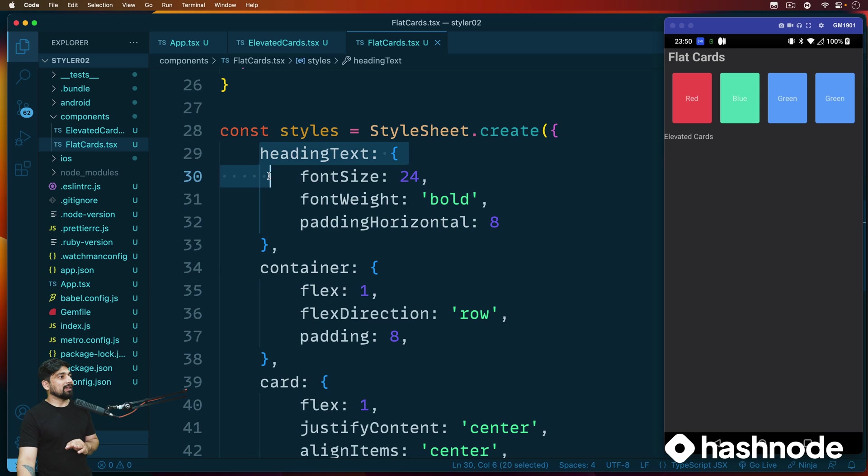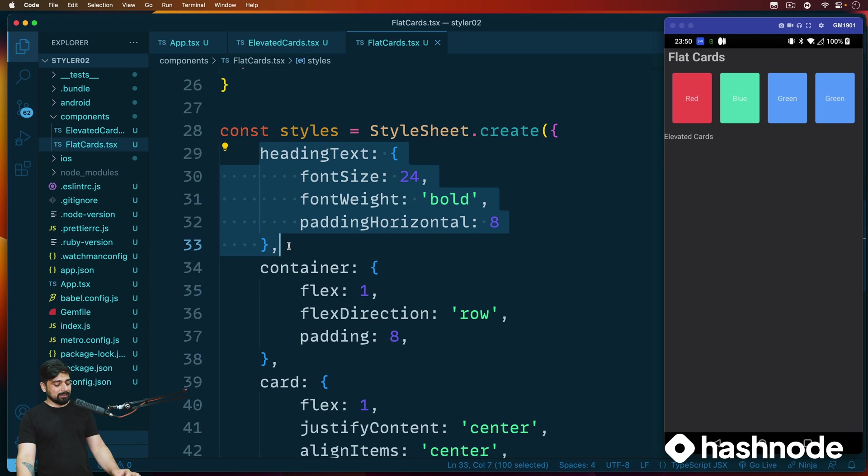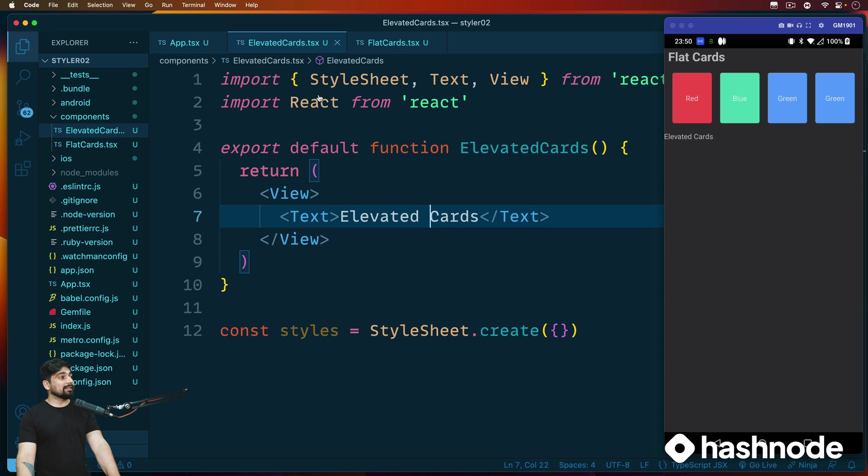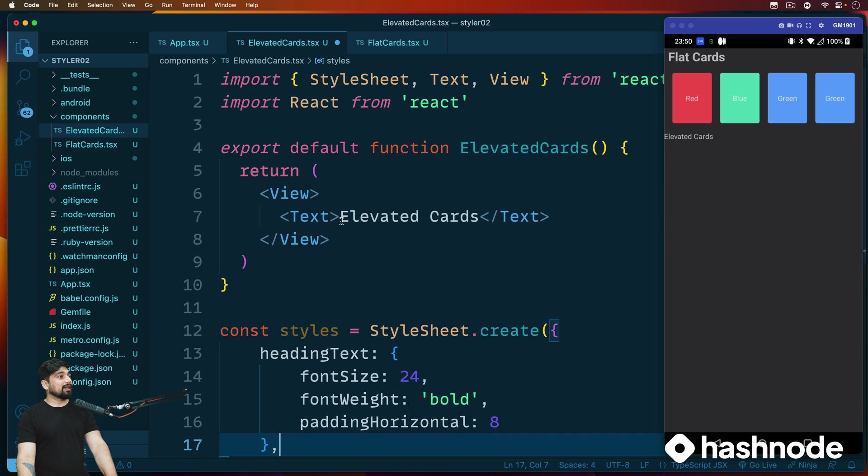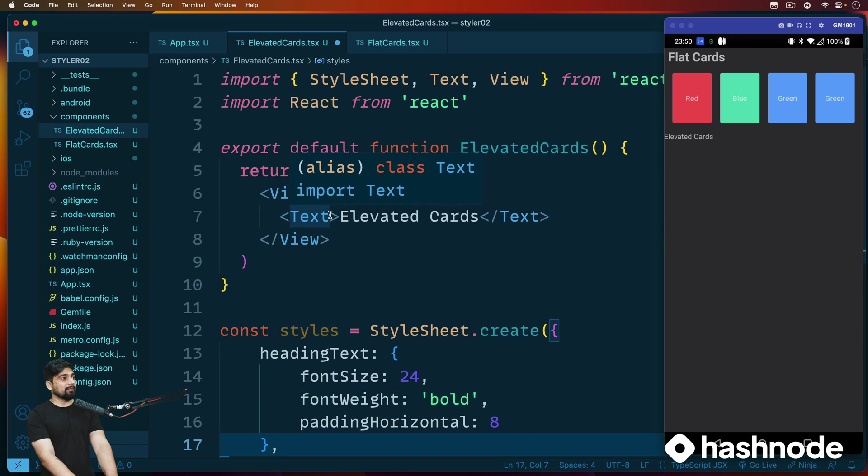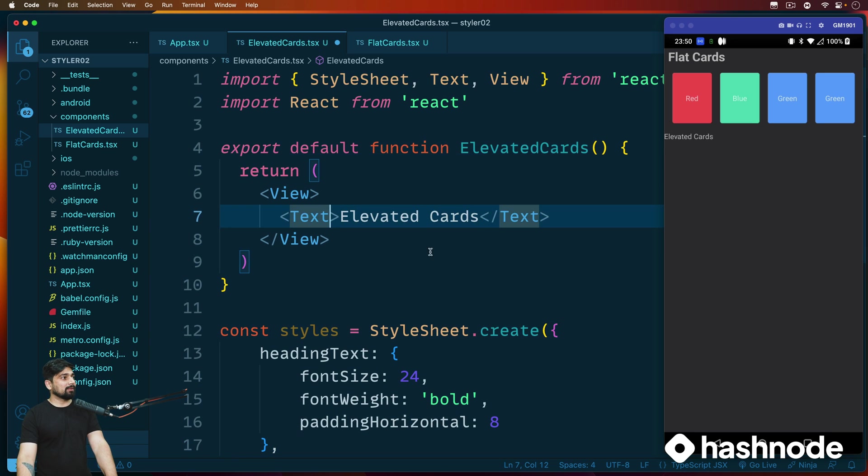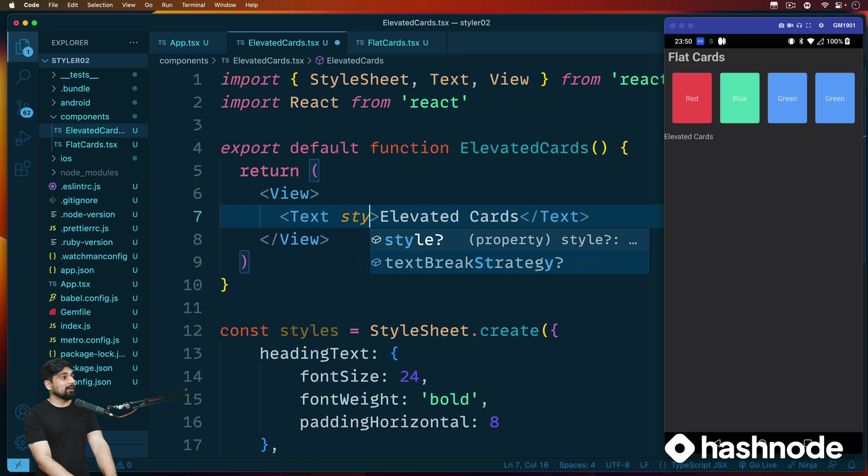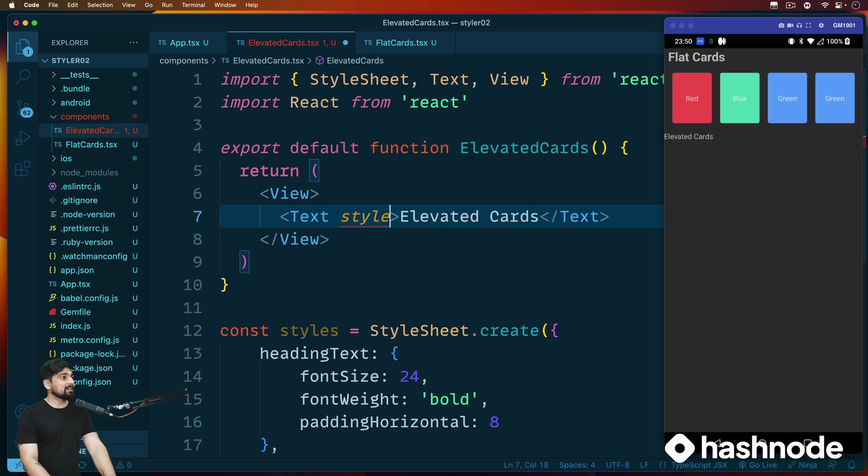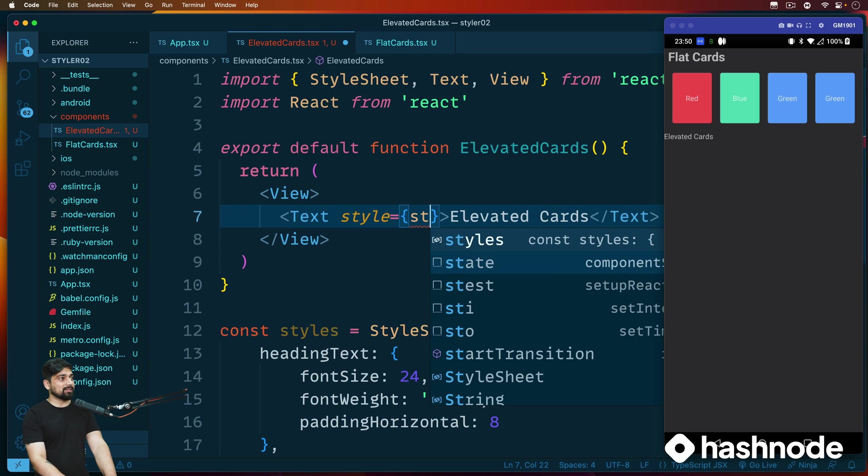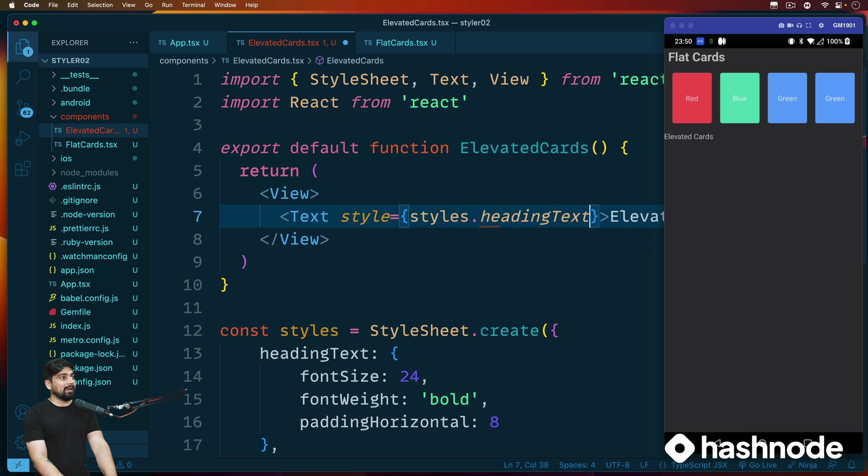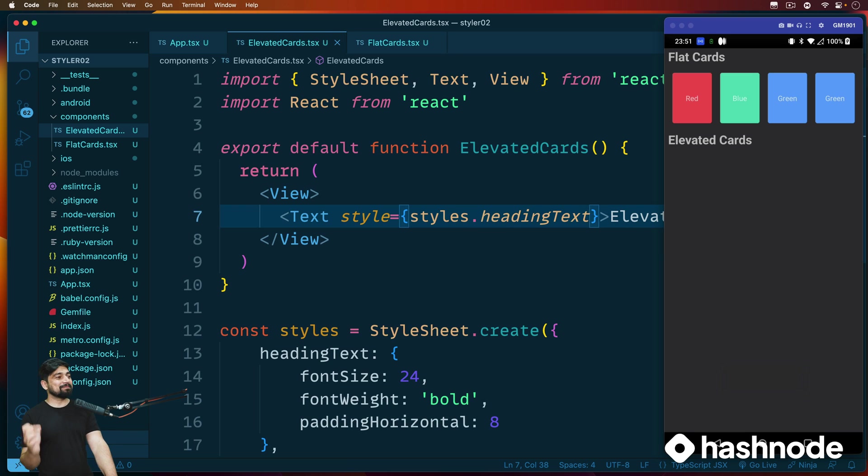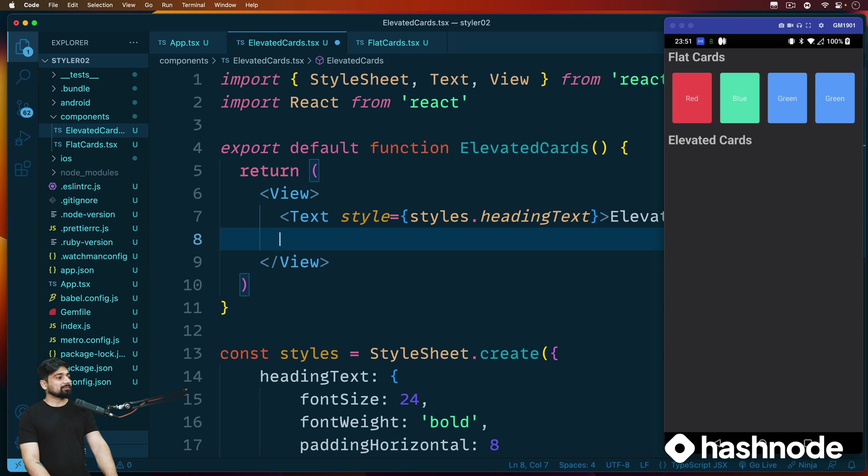We have a scroll view here. So flat card. Let's have this one as elevated cards and we'll have this. Elevated cards comes up and now we can borrow some of the properties from the flat cards, especially the heading text. So let's go ahead and call this one and let's copy this because there's no point of writing things again and again if we can copy them from our own code at least.